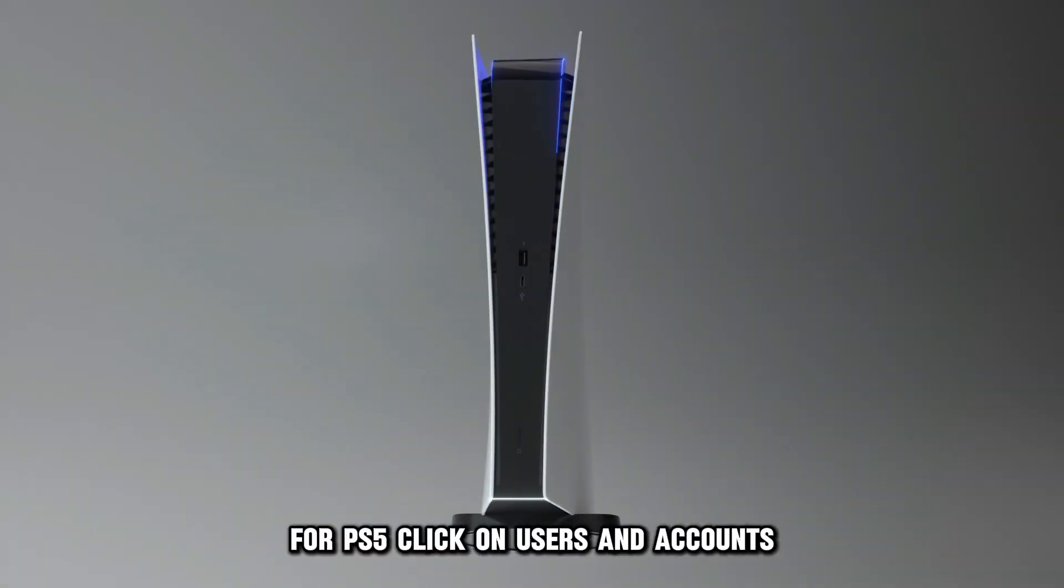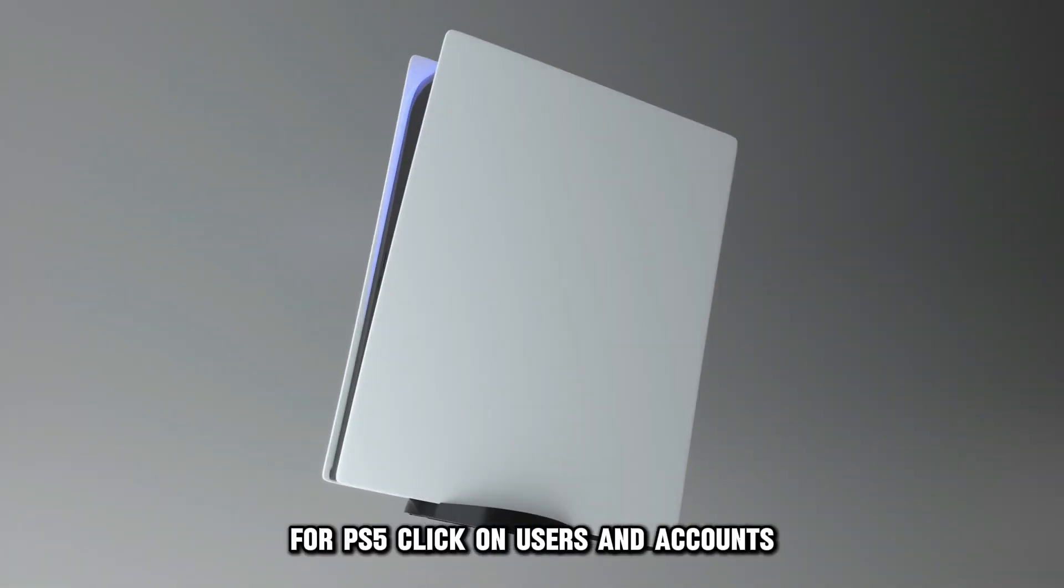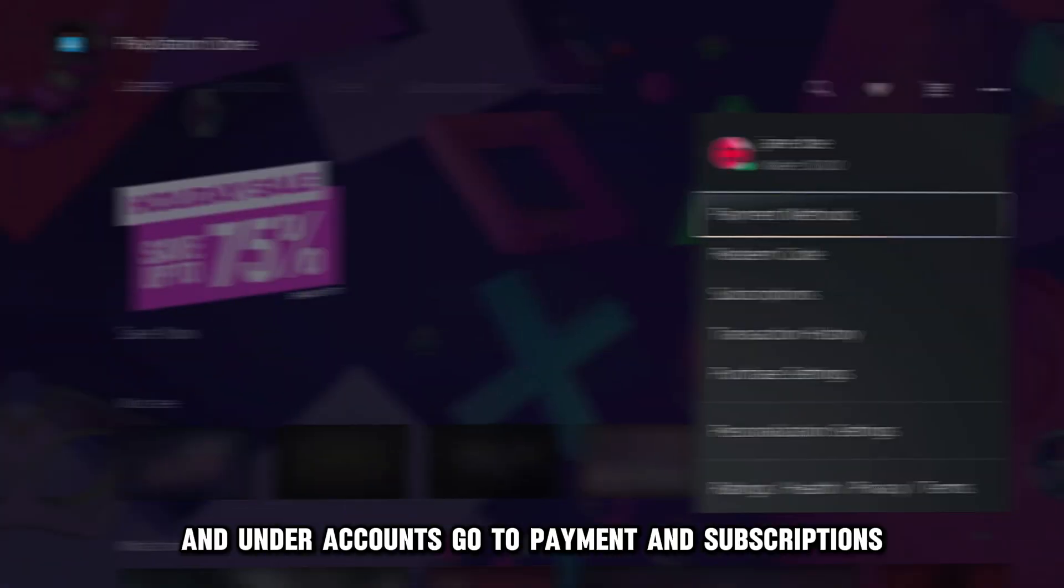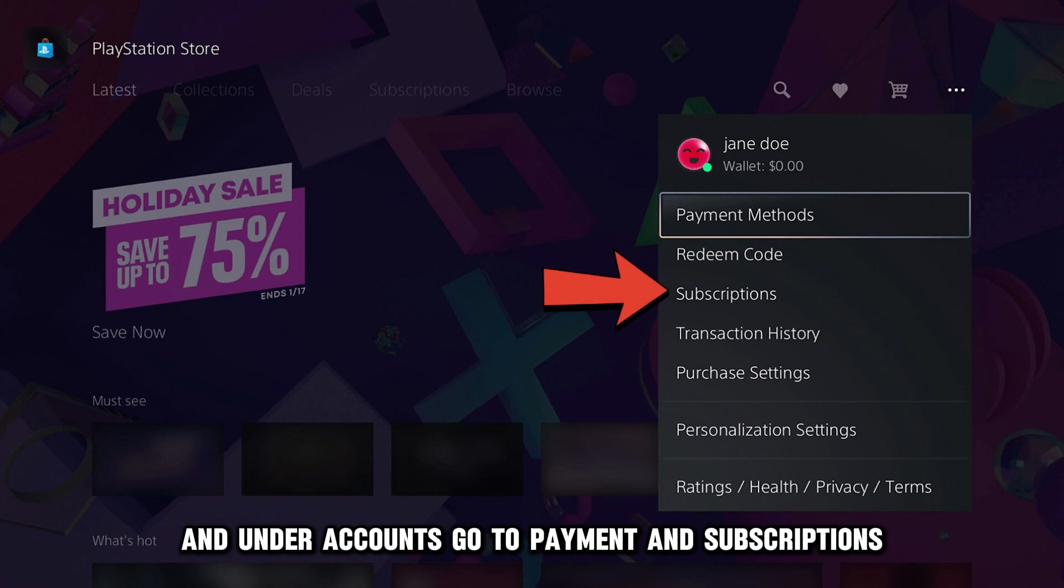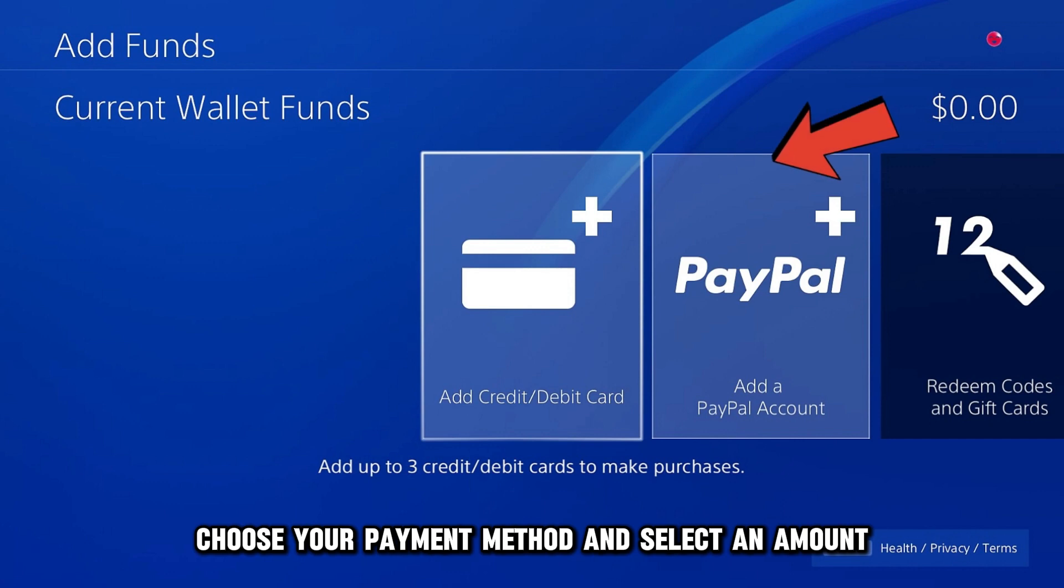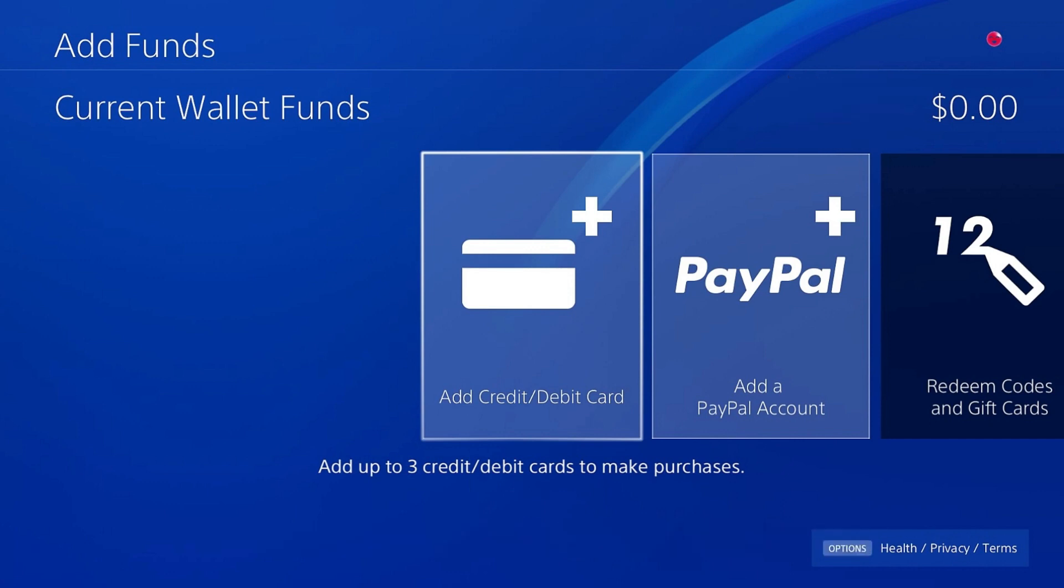For PS5, click on Users and Accounts, and under Accounts, go to Payment and Subscriptions. Go to Add Funds, choose your payment method, and select an amount.